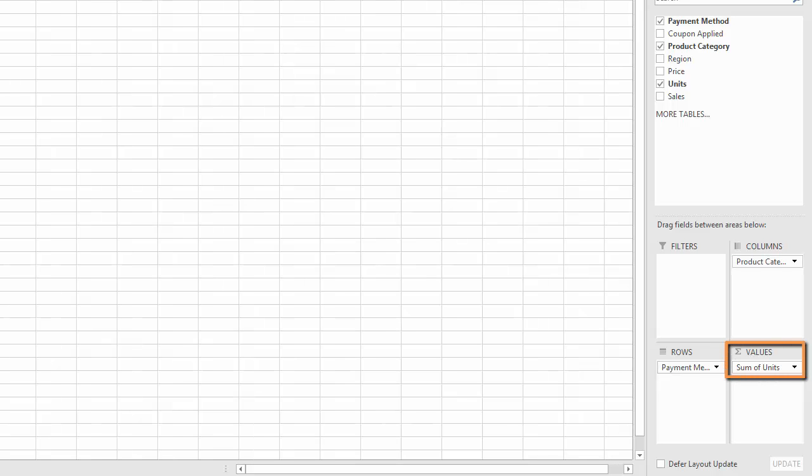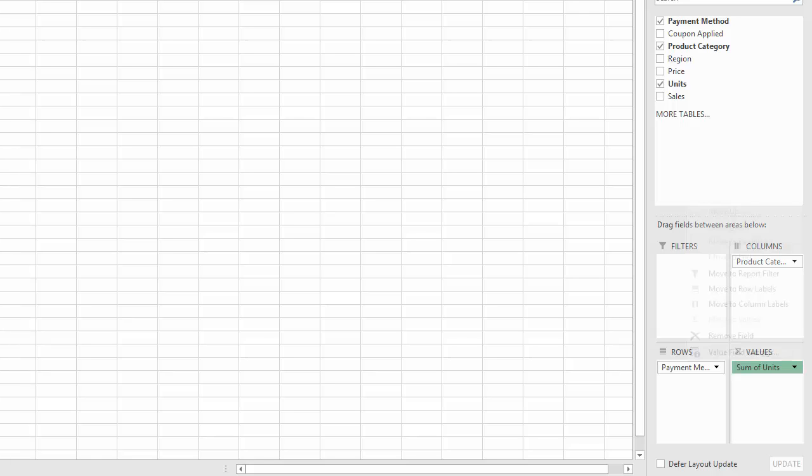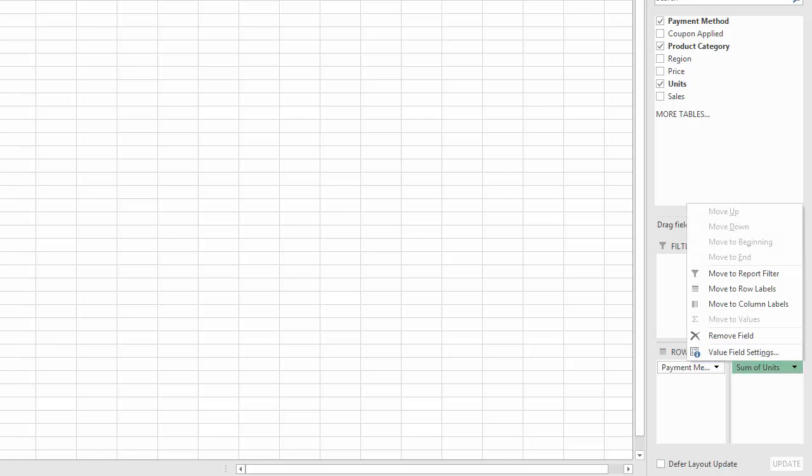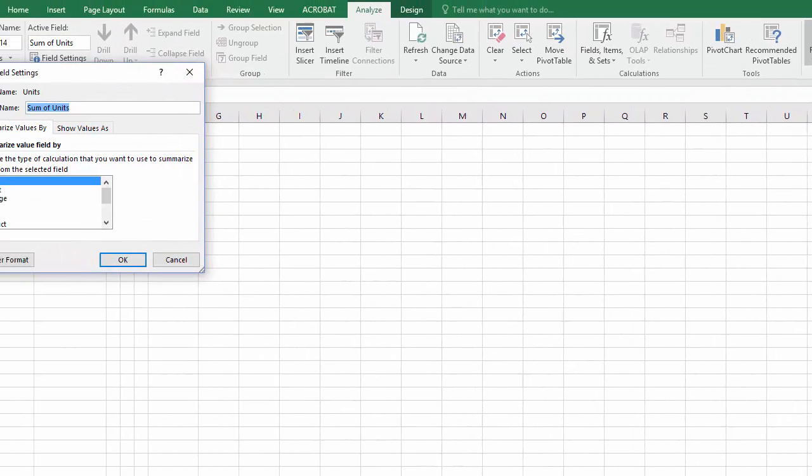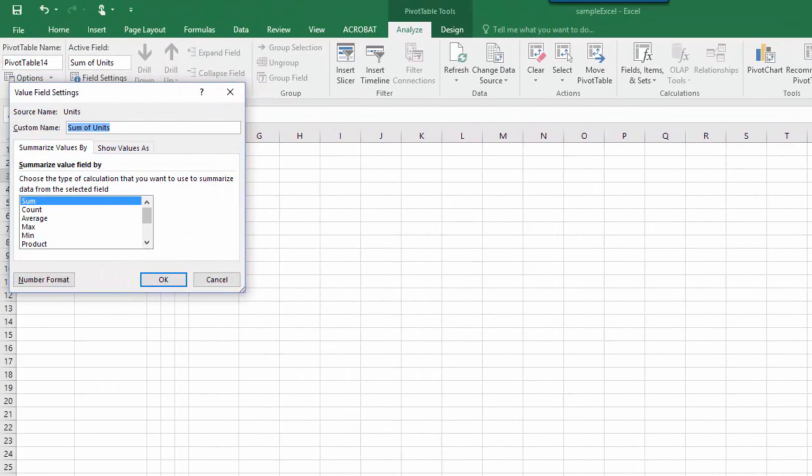By default, values is set to sum of units. I want an actual count, so I'll go to the values drop-down menu and choose value field settings. In the dialog box, I'll change it from sum to count.